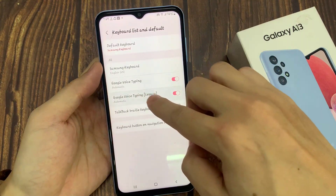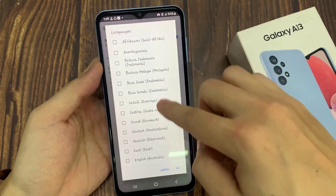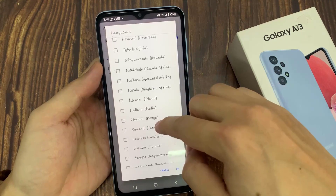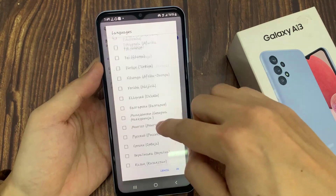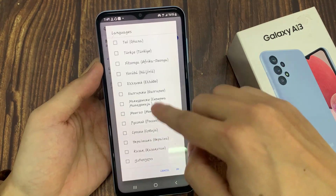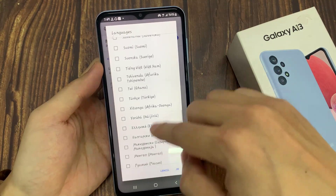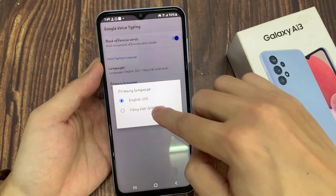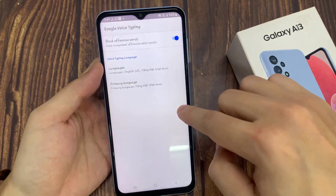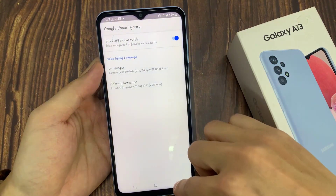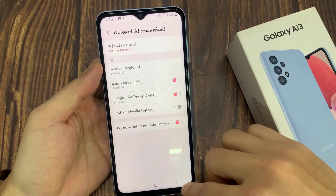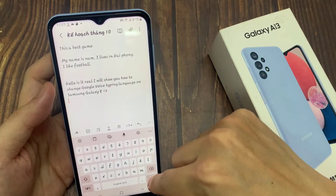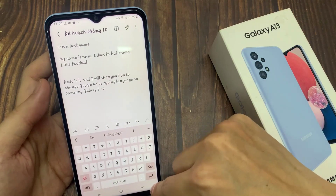After that, repeat the same steps with Google Voice Typing Legacy. Then tap on the home button to go back to the home screen. Thank you for watching this video. Please subscribe to my channel for more videos.